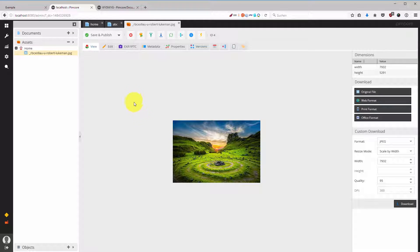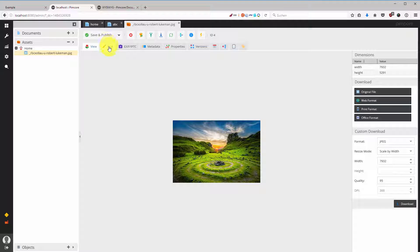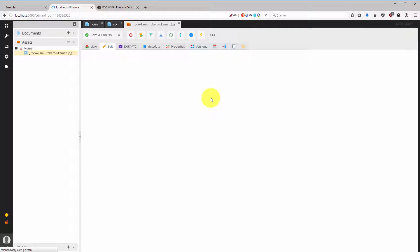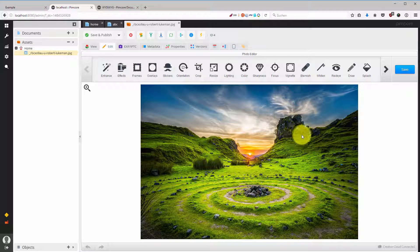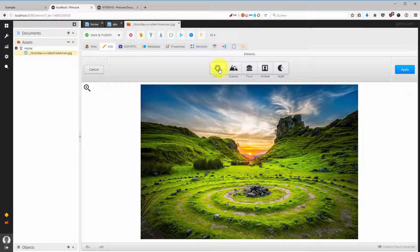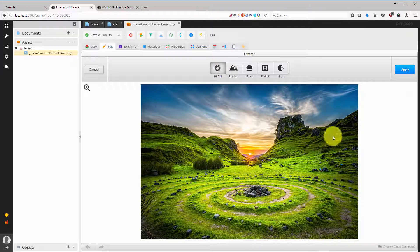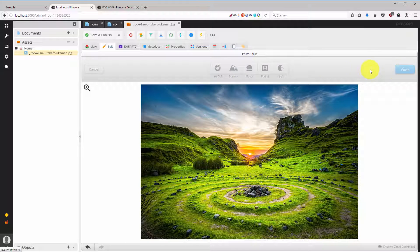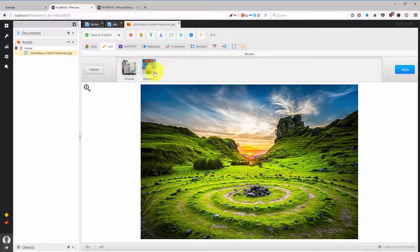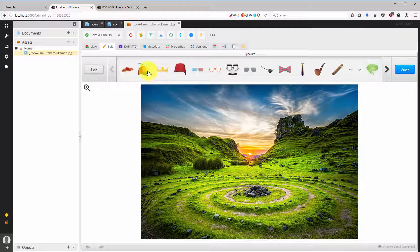Then Pimcore has integrated an image editor for the images. I usually don't use it, but you can use it. It's integrated with Aviary, it's an Adobe product, and you can do different things. For example you can enhance the image or you can add any stickers.